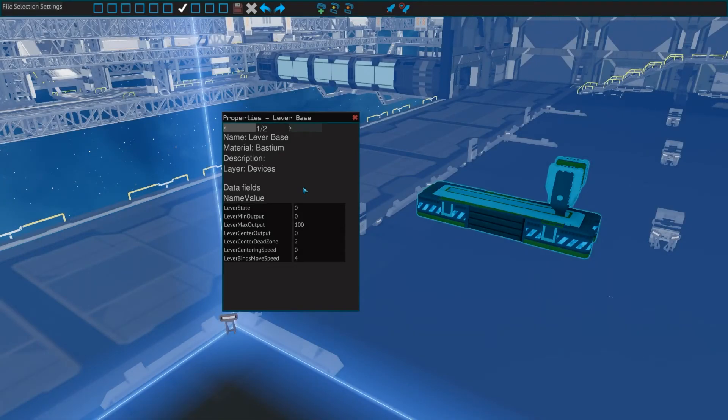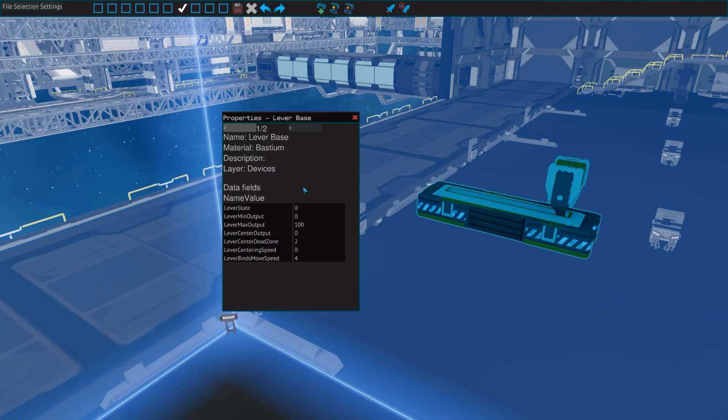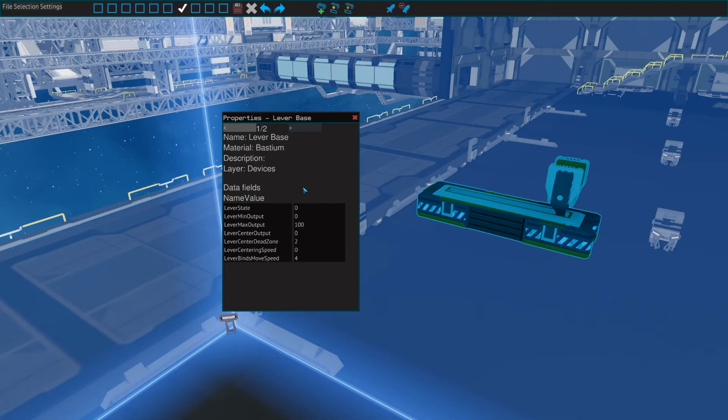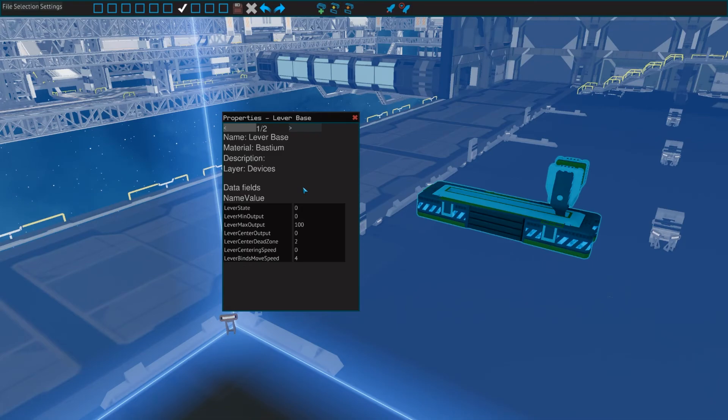Properties window is where you can change the name and value of the device fields of the selected part. This is used to, for example, link thrusters to their controls or make displays show the right value. I will make a video about device fields and how to use them as well, because they can be a little confusing at first.